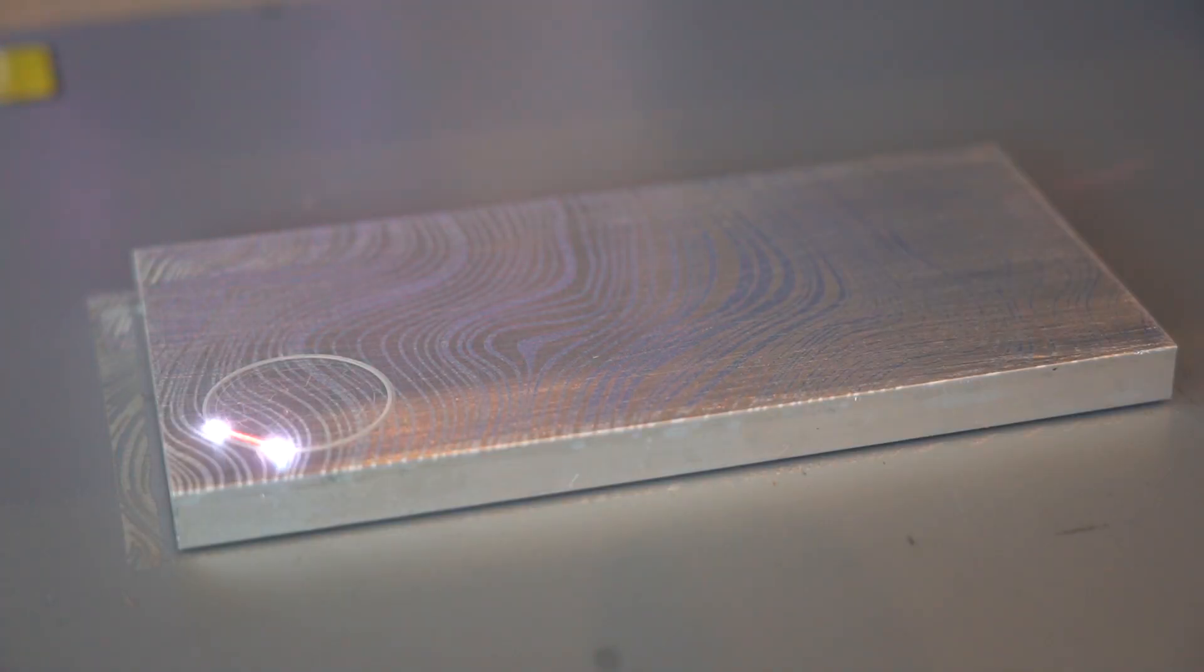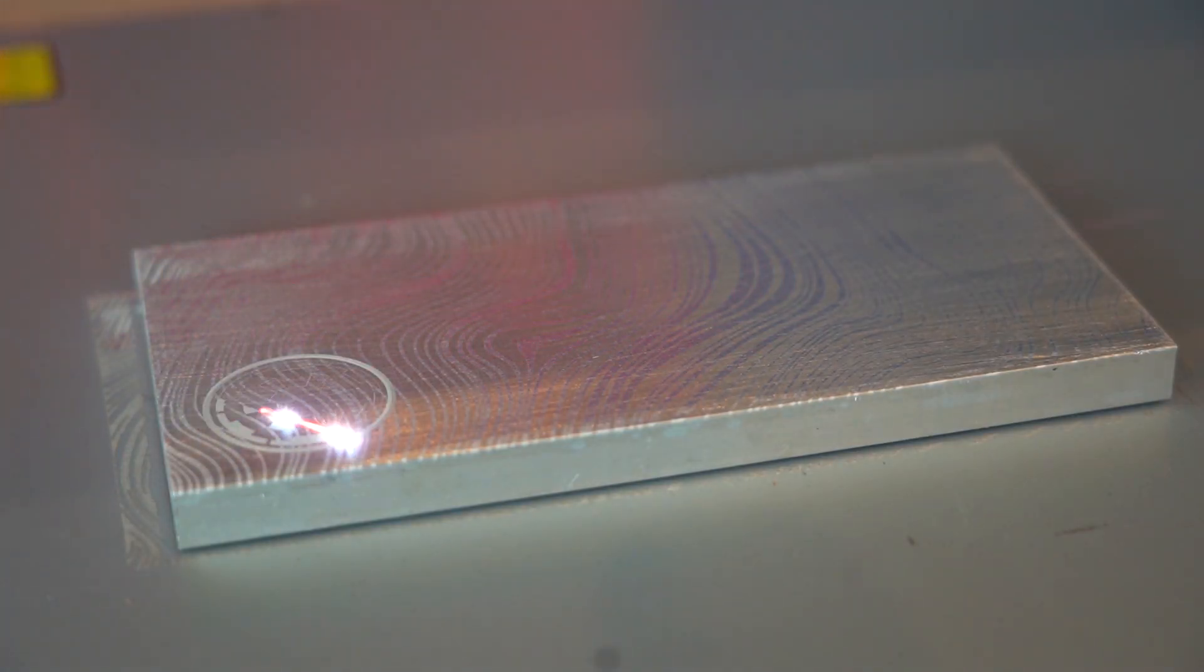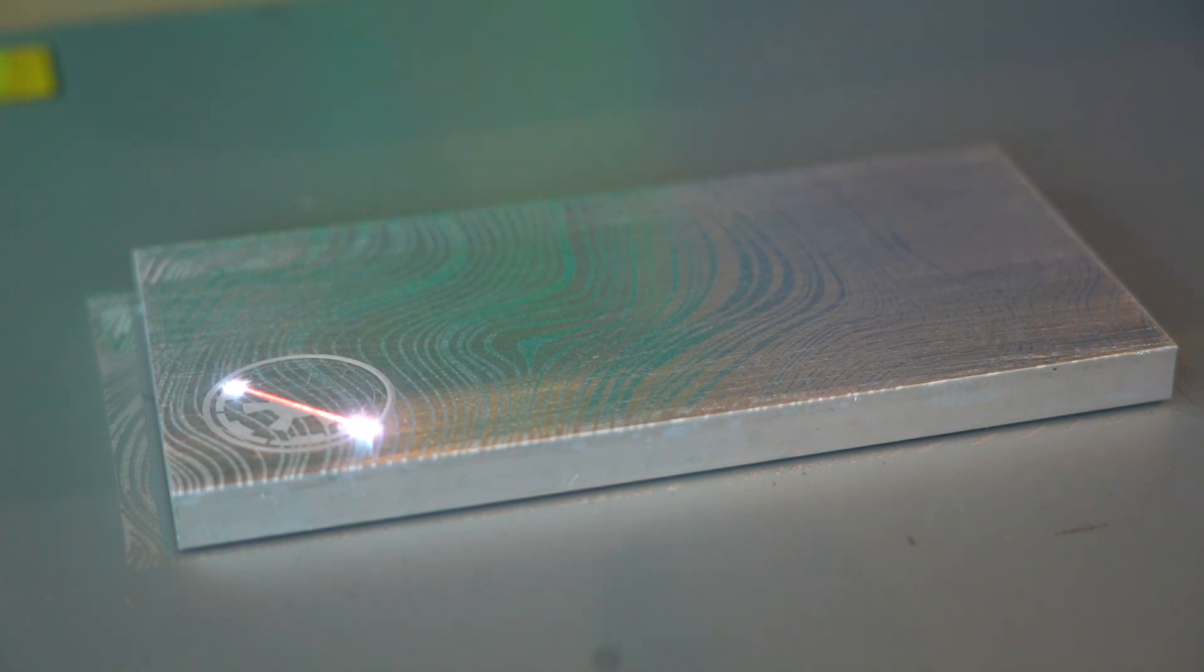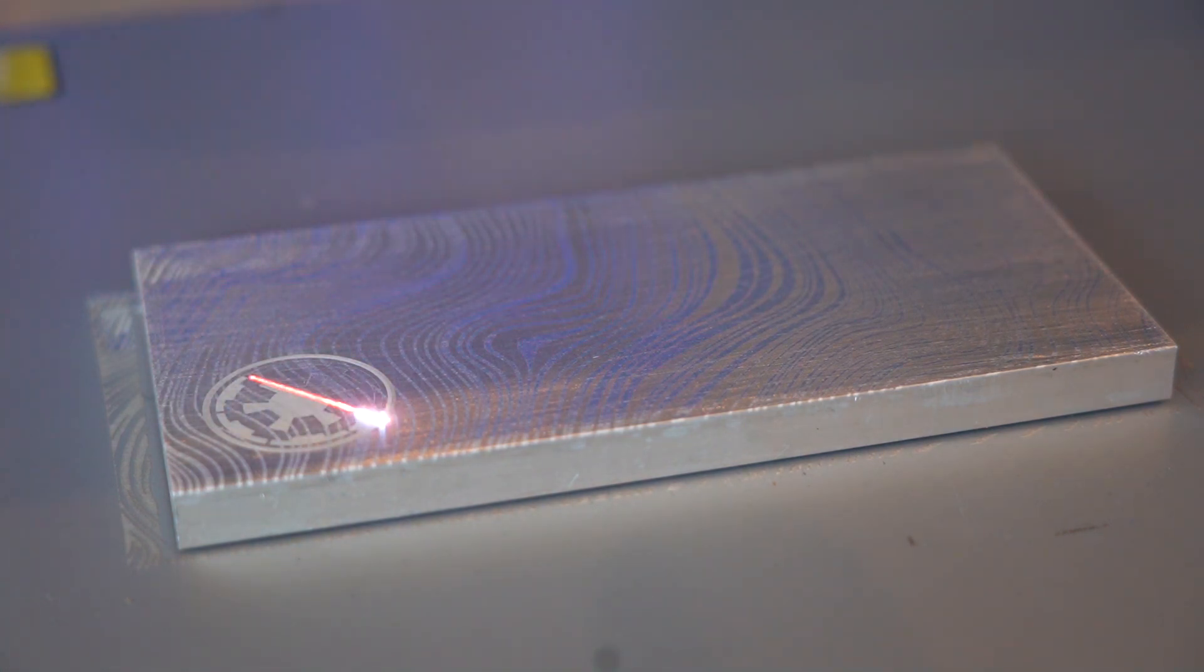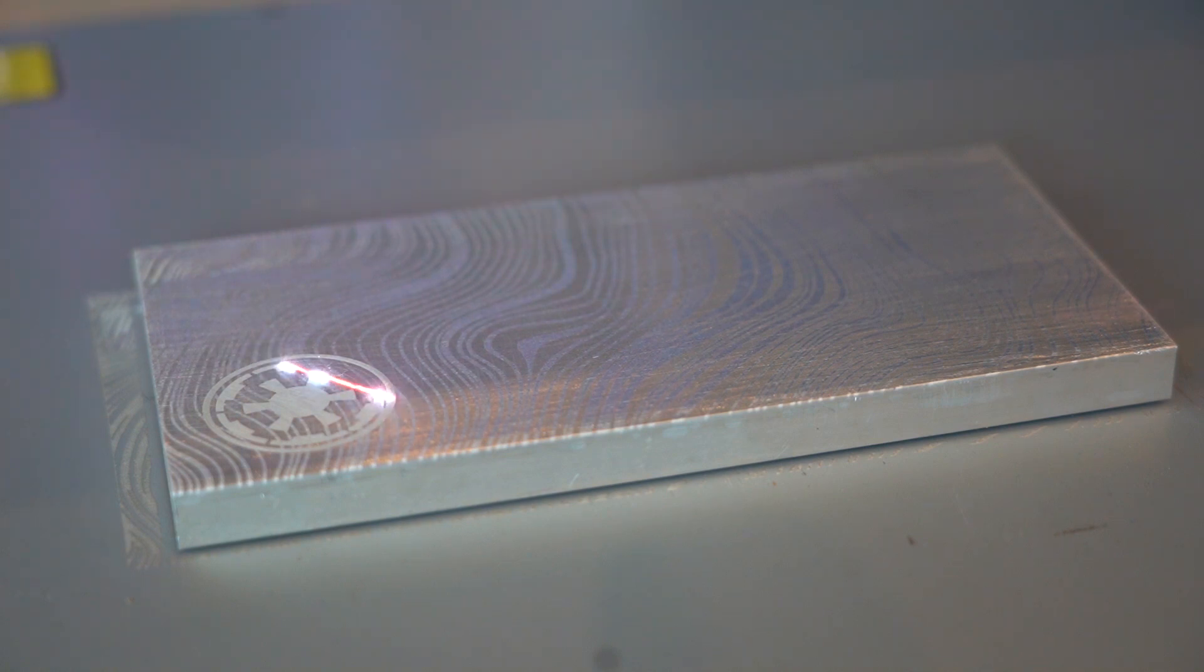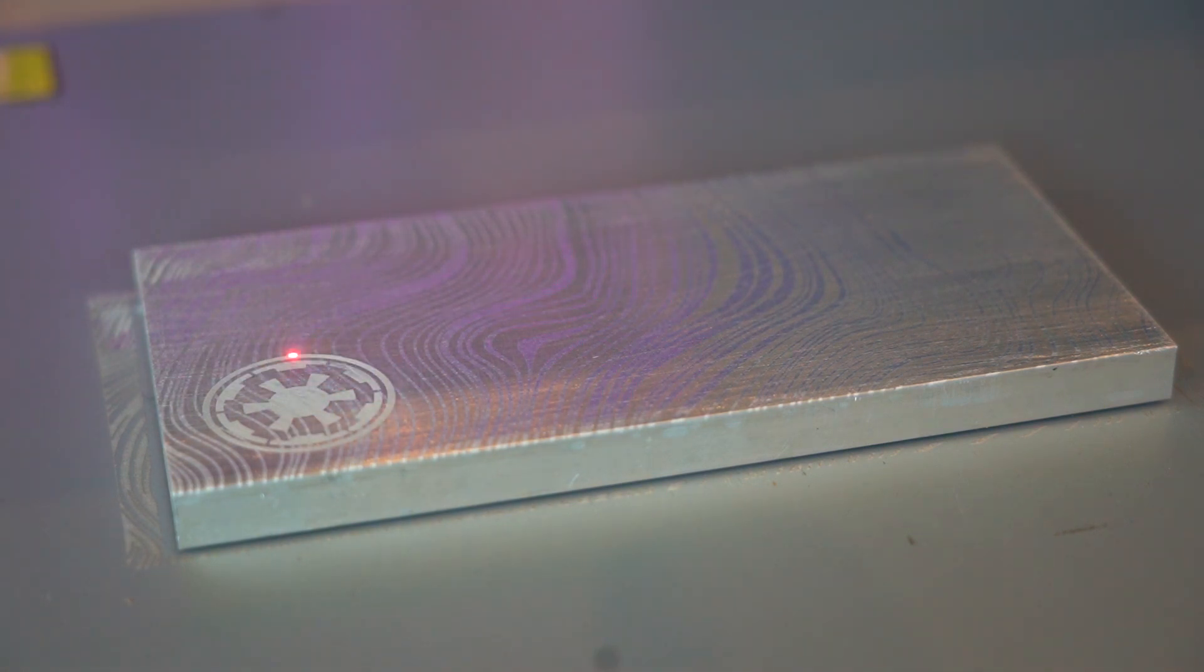As you can see, most of what we're engraving are metal objects. While fiber lasers can engrave other materials, engraving metal is something CO2 lasers can't do very well. Fiber lasers like the Pandora, however, do it with no problem.